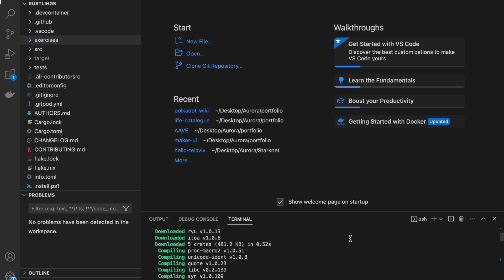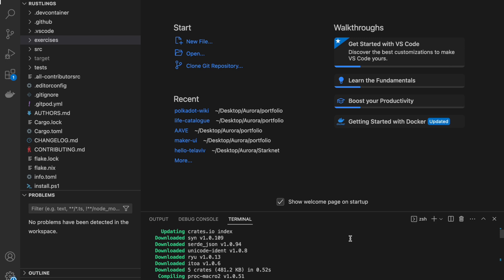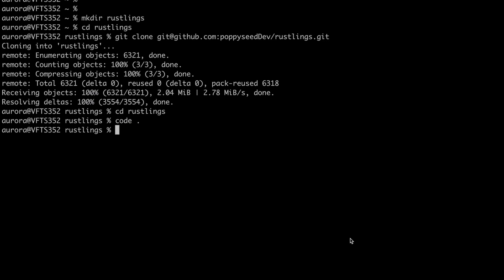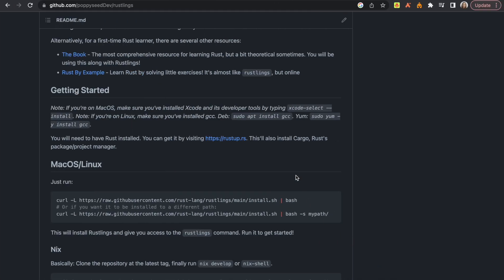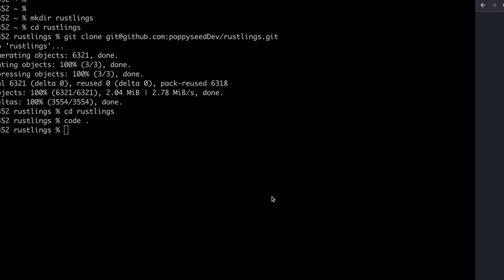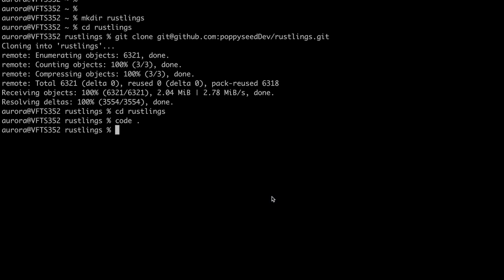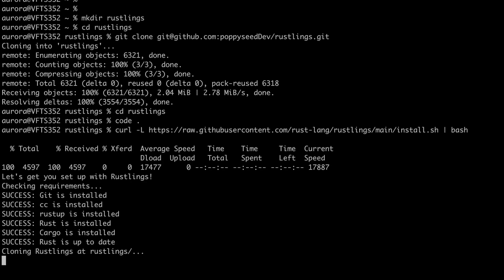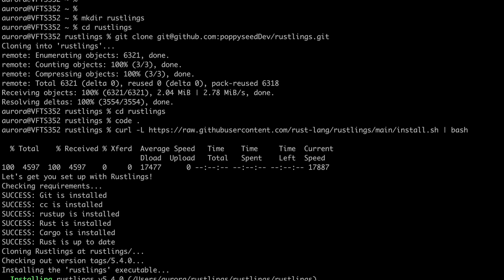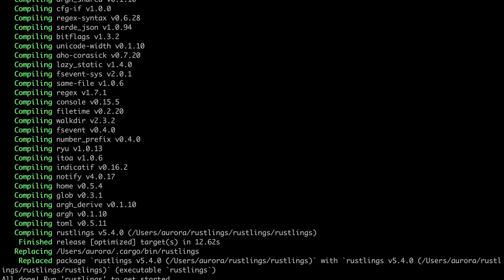So now what we did is installed all the dependencies that we need for this repository. The next thing we are going to do is install Rustlings and this command is going to be here. This adds it to your path as well as installs it from this resource. So we now installed Rustlings and to get started we just type Rustlings.